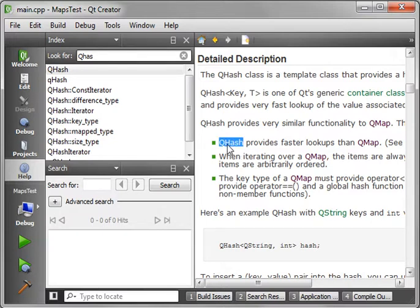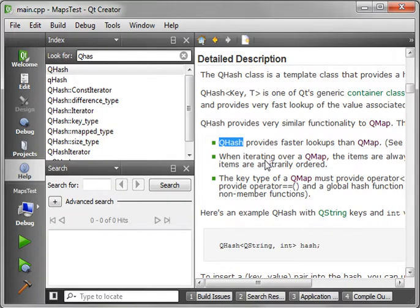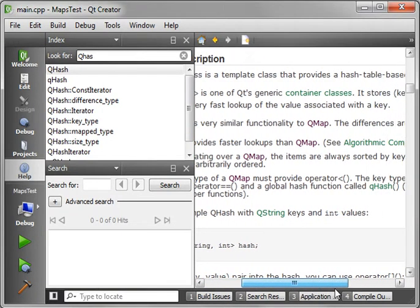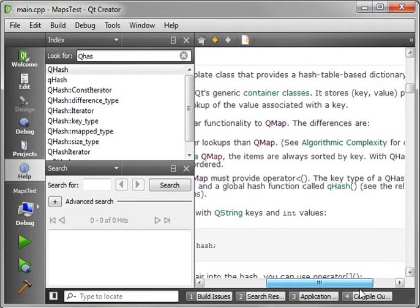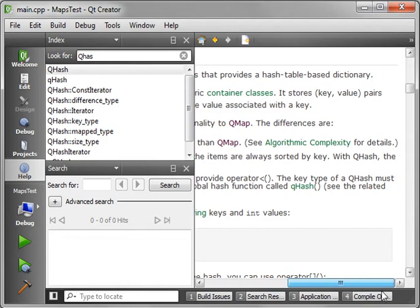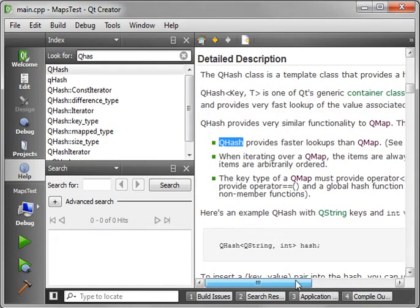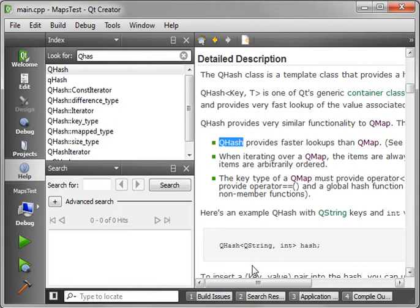The QHash provides faster lookups than QMap. Much faster lookups I should say. When iterating over a QMap, the items are always sorted by key. With hash, the items are arbitrarily ordered. What does that mean? Well, in a map, the items are sorted by the key. In a hash, the keys you add are actually hashed in the background.